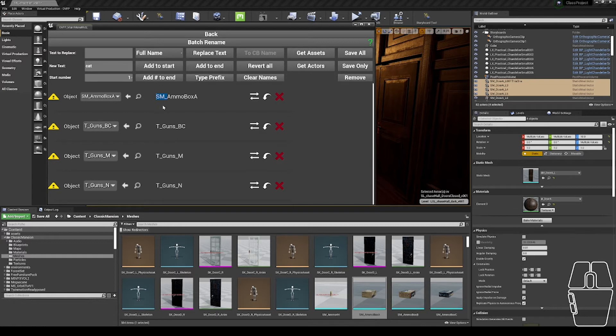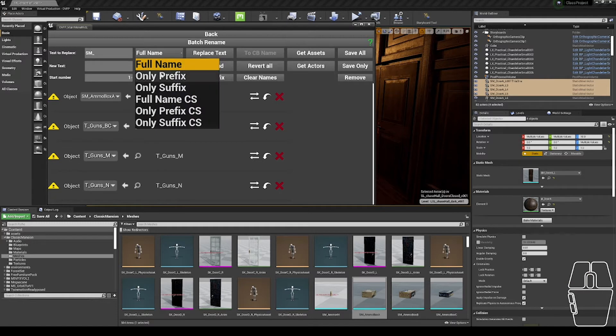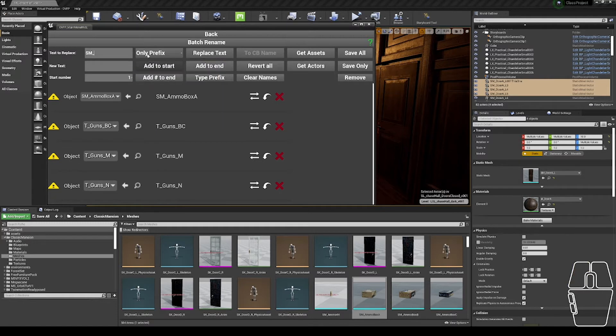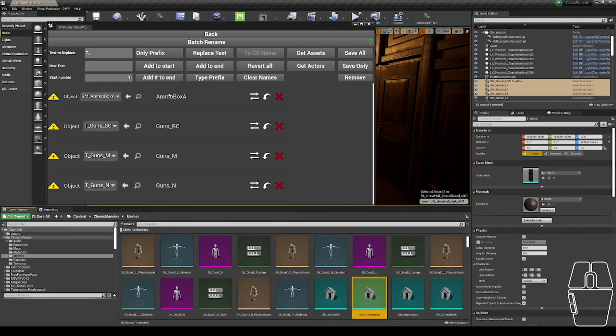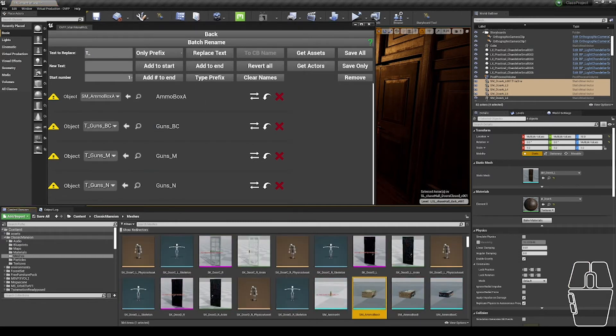So to do that, I'm going to remove any of the superfluous prefixes. So this is sm underscore, I'm going to remove only the prefix, replace it with nothing. Same thing with t underscore. So I have the base names of a lot of my assets.